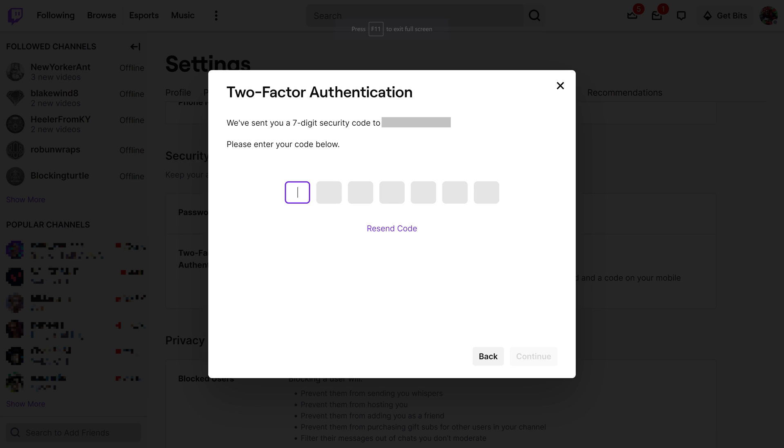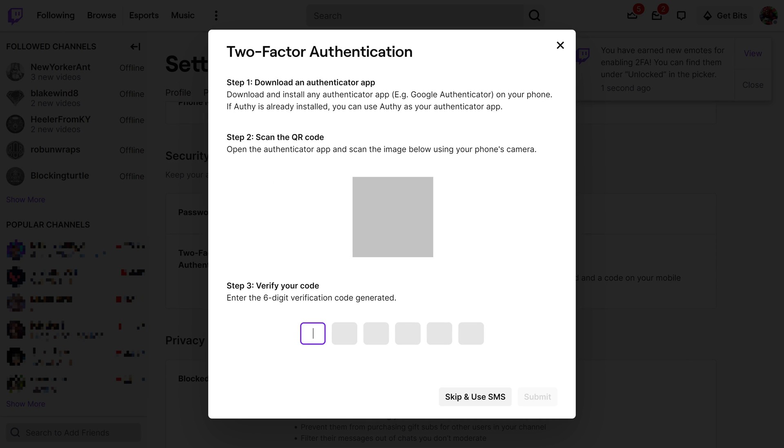Step 7: Enter the seven-digit code that was sent to your cell phone. The next window prompts you to download an authenticator app to your phone if you don't already have one, and then scan the QR code that's displayed on the screen.